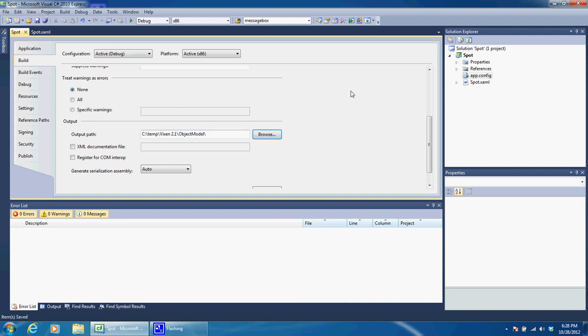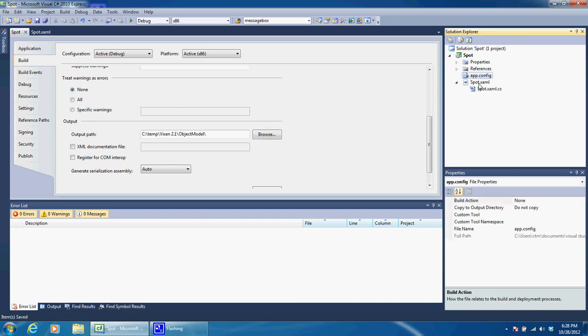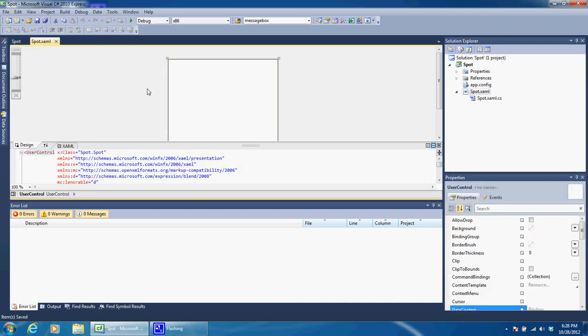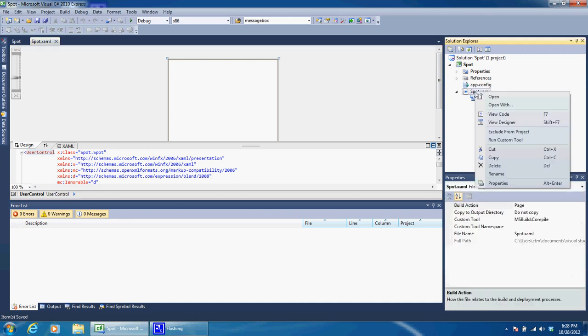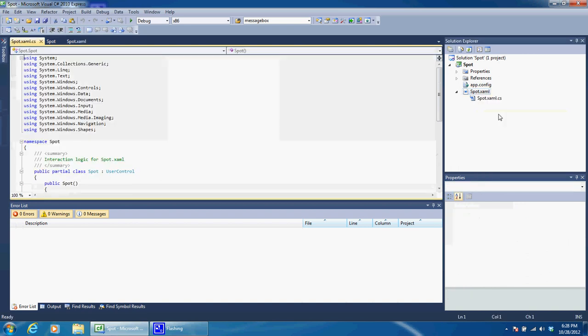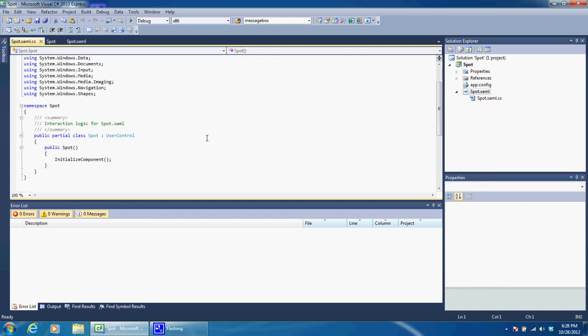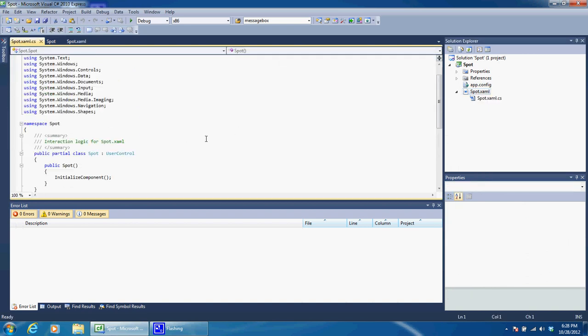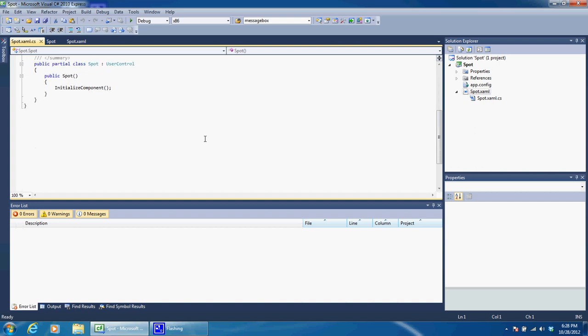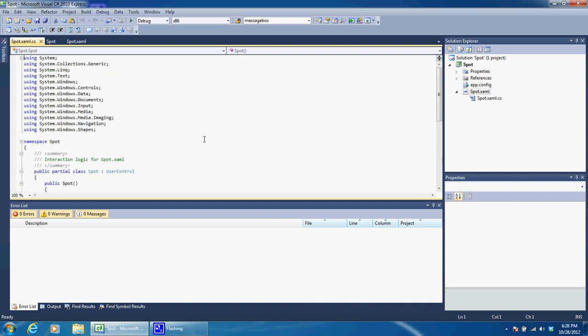Okay, so we have our Spot.xaml. Like I said, this will eventually be where our spotlight will go and we'll walk through that. If you right click on it over here, you can go ahead and view the code, and this is where we are going to be doing the majority of our work.